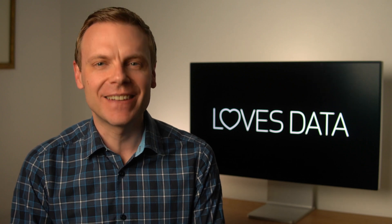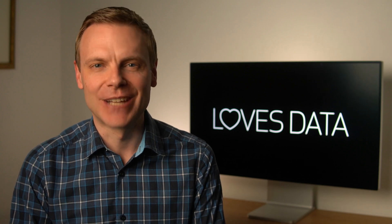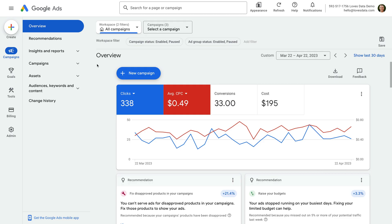Okay, now let's head to Google Ads. We're now looking at the new version of Google Ads. If you've been using Google Ads for a while, you'll immediately notice the difference.